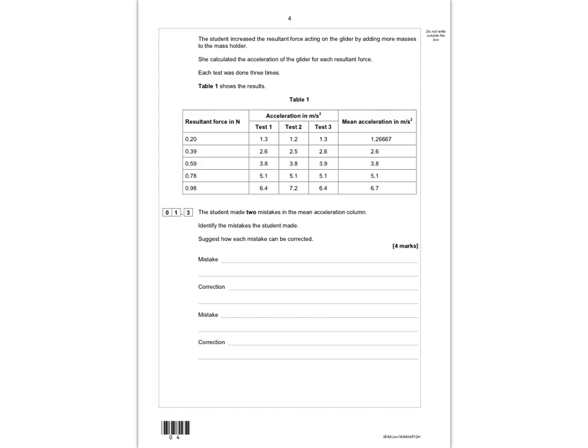In the next part, the student increased the resultant force acting on the glider by adding more masses to the mass holder, calculated the acceleration for each resultant force, and each test was done three times. Table 1 shows the results. The student made two mistakes in the mean acceleration column. The first mistake is that for the resultant force of 0.2 Newtons, the student hasn't rounded her mean value.